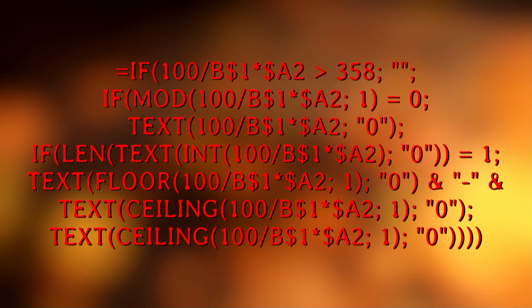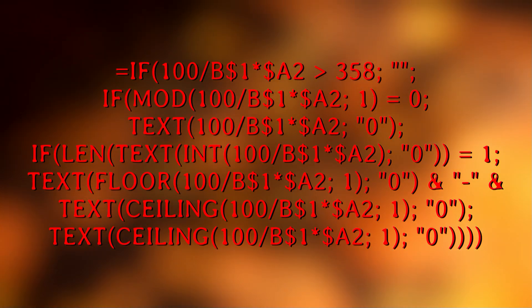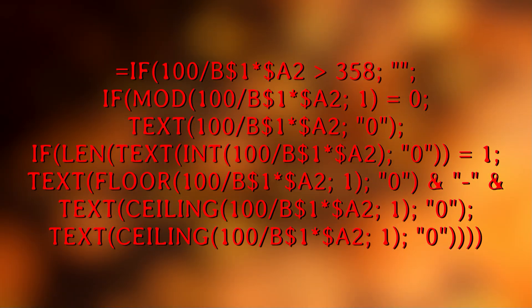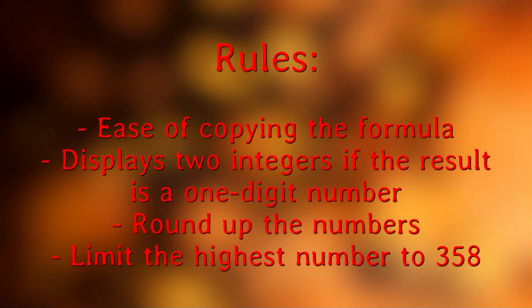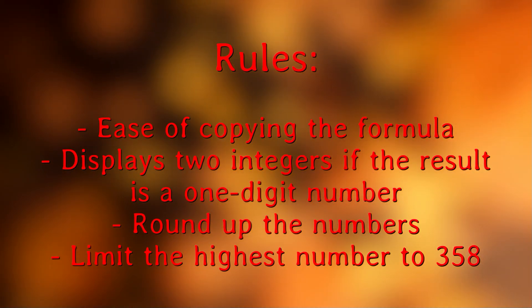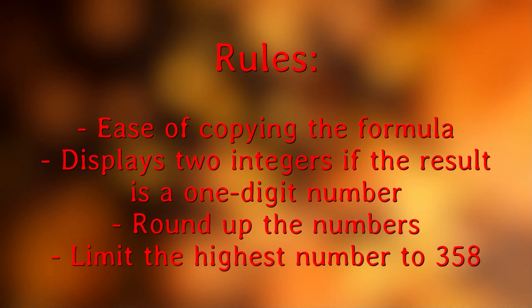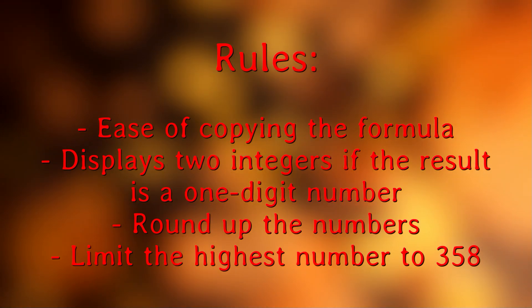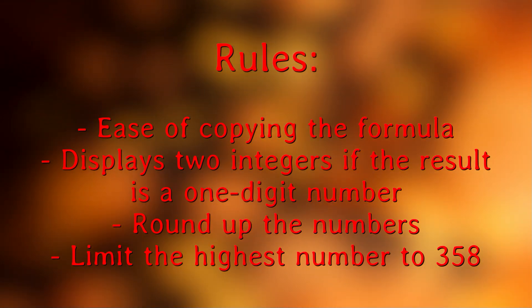As you can see, I have added some rules so Excel can make all operations for you. Some of the most important things I tried to include are rounding up the numbers and limiting the highest number shown in the table to 358.